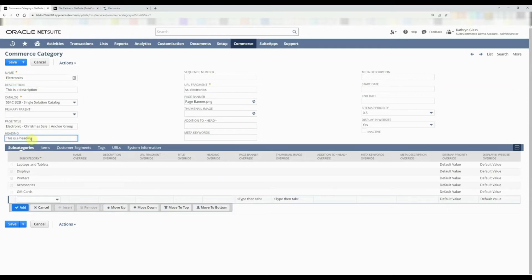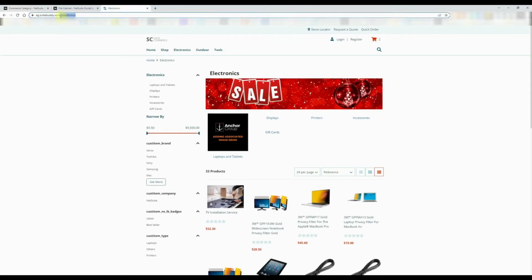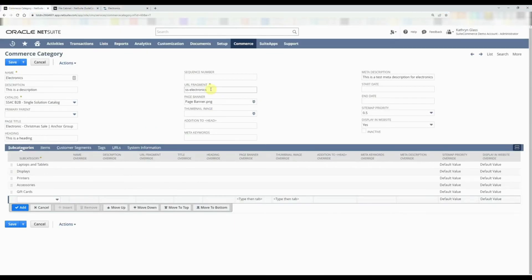We'll put in meta keywords — this is what shows up when Google finds our category and shows the description in search results. We're going to add a test meta description: 'This is a test meta description for electronics.' We can also modify the URL fragment, which is similar to the URL component on the item record. If you've already created the category and change the URL fragment after the fact, make sure to create a redirect, just like with an item record. You can also add meta keywords for the category.